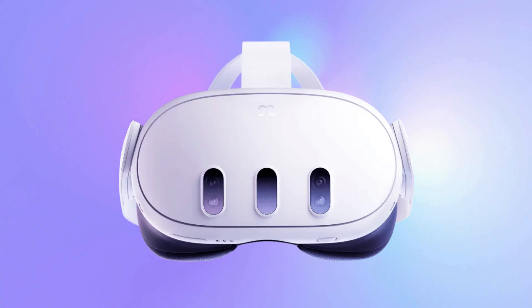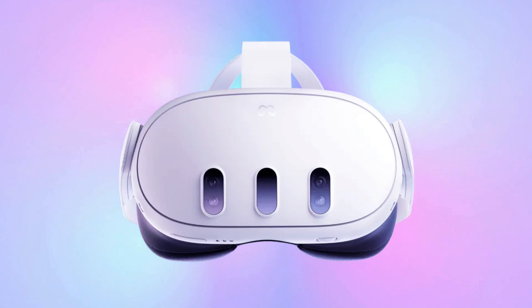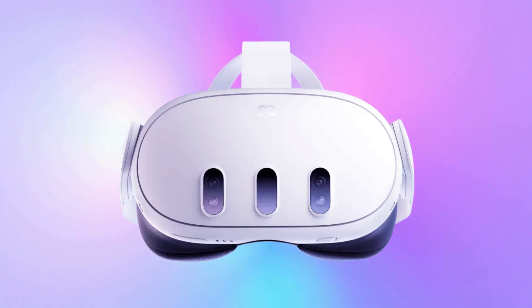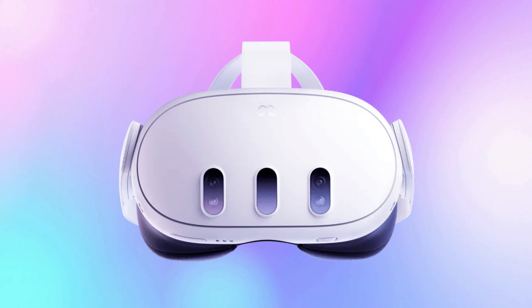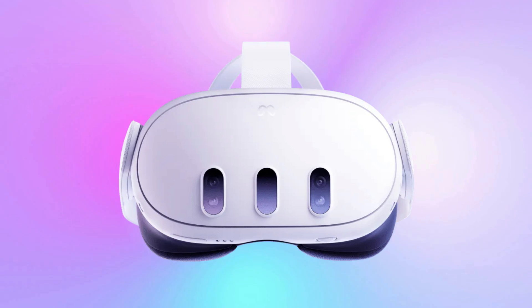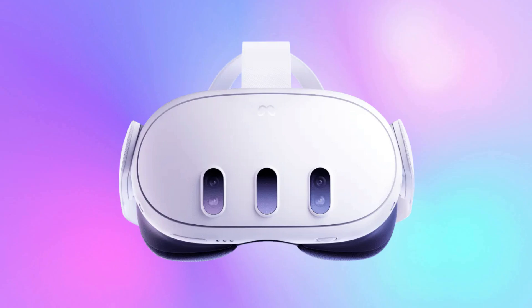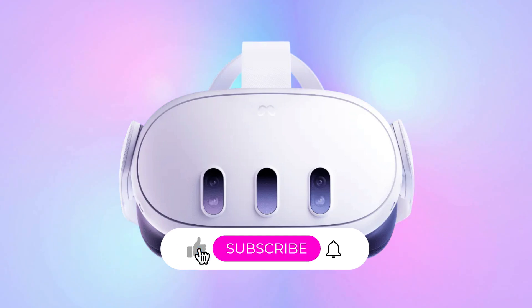Got a MetaQuest and want to unlock more apps and games? You are in the right spot! Today, I'm showing you how to enable developer mode. No PC, no cables, and no tech background needed. It's a straightforward process. Let's get started!